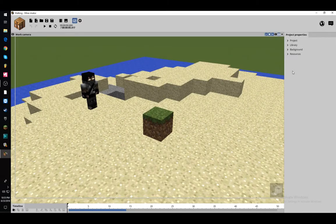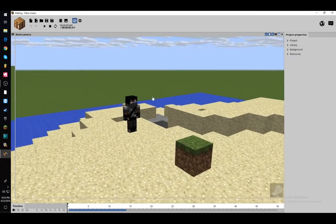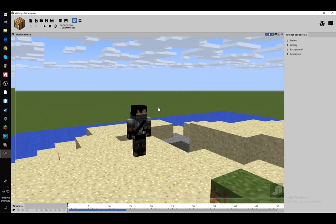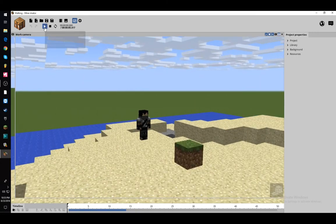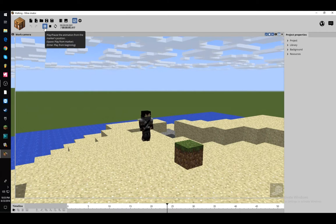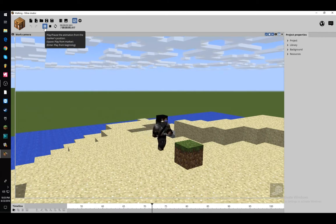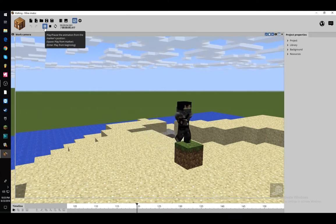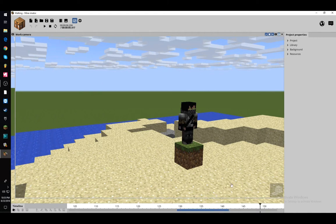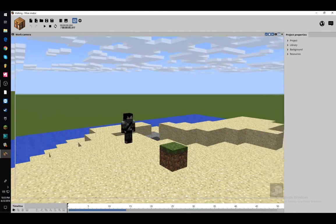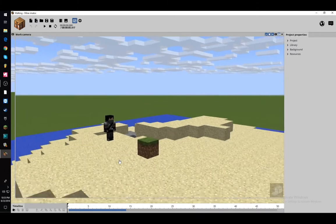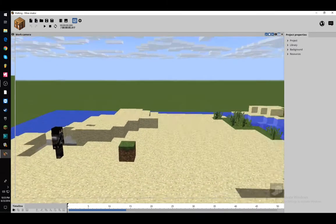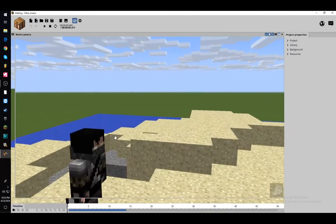Hello everybody, it is Chief Flamehead here, and welcome back to another animation tutorial. We are using Minamator, and last time I showed how to make somebody walk real nice and slow, and then how to jump up on top of a block and cease walking. So now in this episode, we are going to be showing you how to actually give the person eyes.